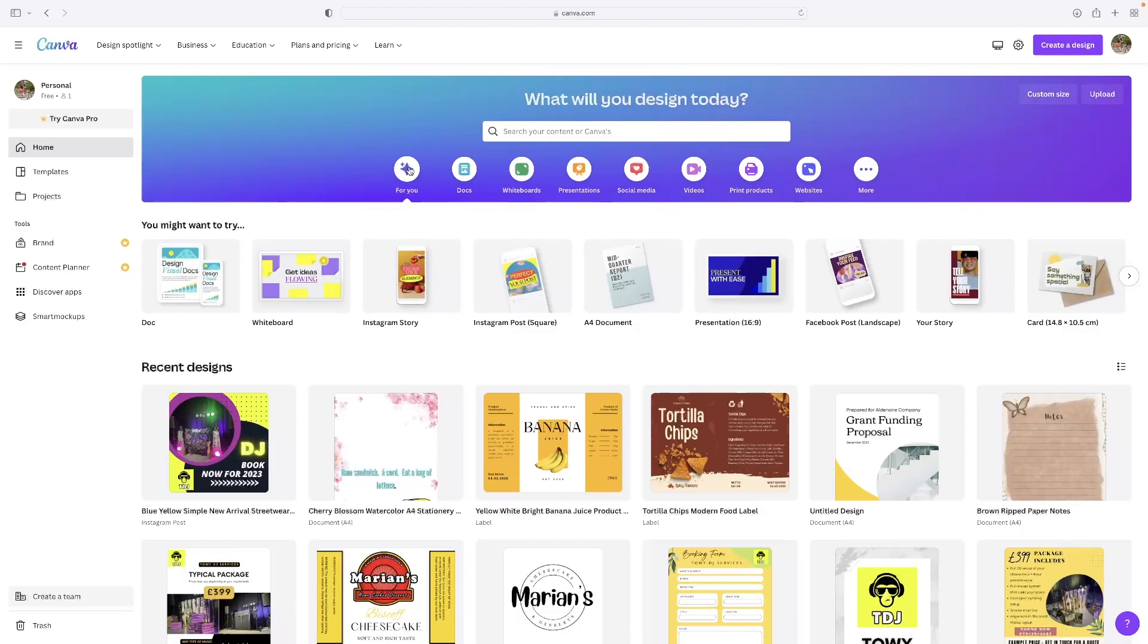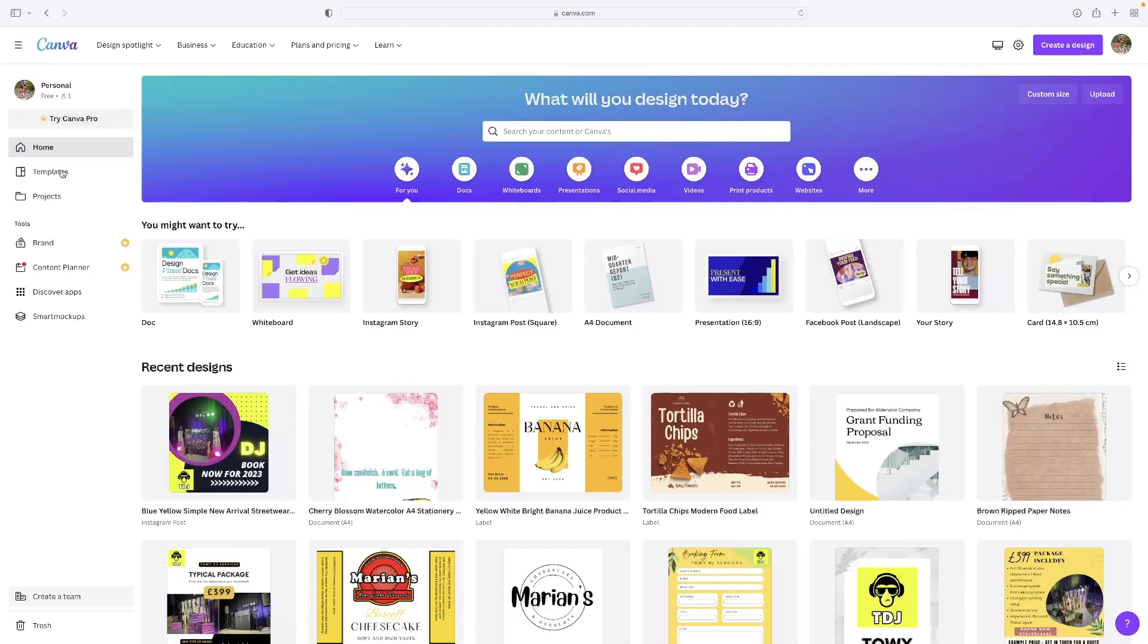Almost every single feature is available to you. It just kind of tempts you into the more paid mode by just showing you higher quality templates, really.